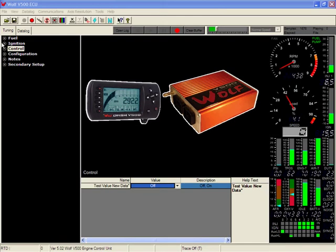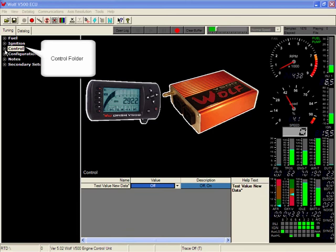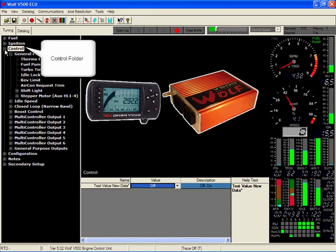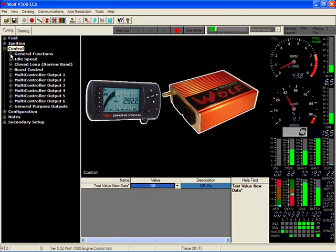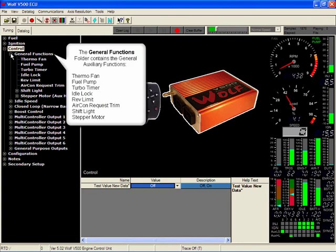The control folder holds all your auxiliary output function folders. The general functions folder, when clicked, opens up all the general functions of the Wolf V500.